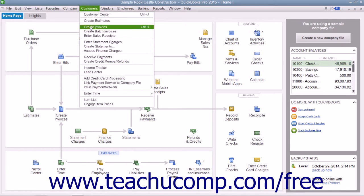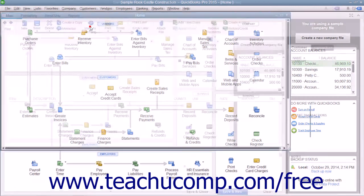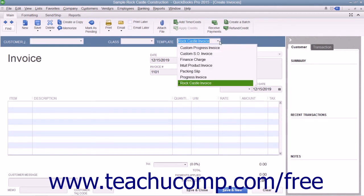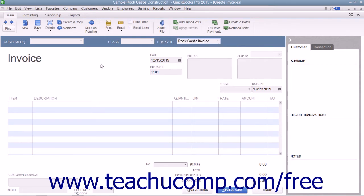select Customers and then Create Invoices from the menu bar. The particular invoice form used for the transaction can be changed by using the template drop-down in the upper right corner of the invoice form to select the particular type of invoice to use for the transaction.